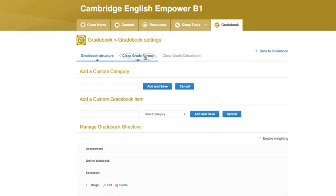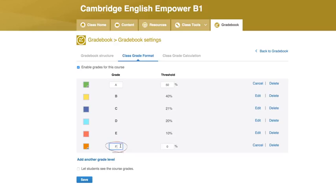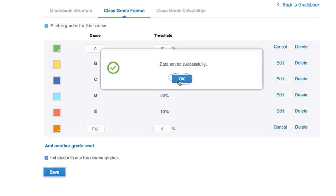Click Class Grade Format. Here you can see the ranges for different grades. Click Edit to change grade names and ranges. You can disable grades for this class, and also rename, add, or delete grade levels. When you are ready for students to see their grades, tick the box next to 'Let students see the course grades.' Click Save, then click OK.